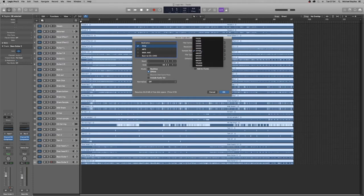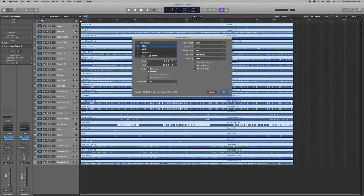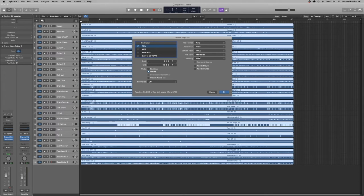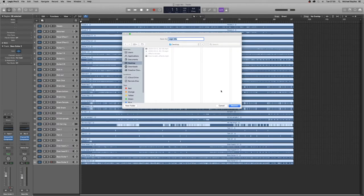We want to bounce it as a 16-bit, 44.1 sample rate. We do not want to normalize it. We want to make sure it's a WAV, and we want to make sure it's an interleaved file. We're going to bounce it out to our desktop and label this as mix project.